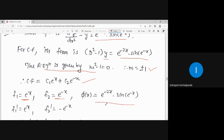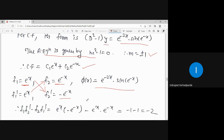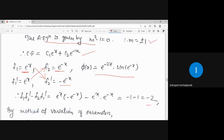The RHS (phi of x) is e^(-2x) · sin(e^(-x)). f₁' is e^x, and f₂' is -e^(-x). For the Wronskian: f₁·f₂' - f₂·f₁' gives -e^x · e^(-x) - e^(-x) · e^x = -e^0 - e^0 = -1 - 1 = -2. So the Wronskian equals -2.